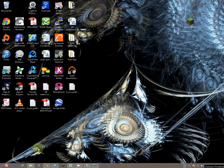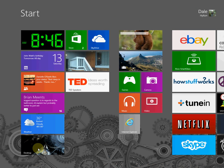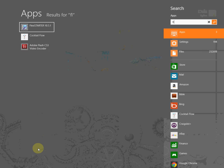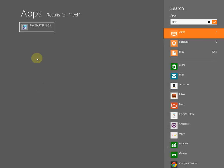To start the program, press the start key on your keyboard and it brings up this window. Type in F-L-E-X-I and it brings up Flexi Starter.